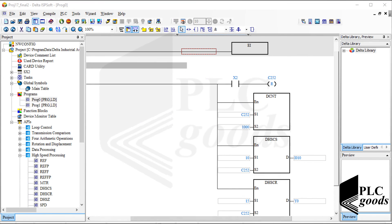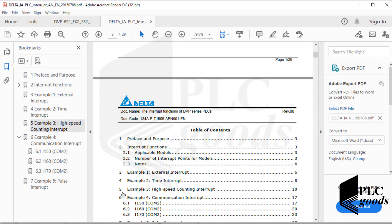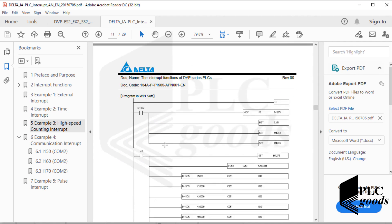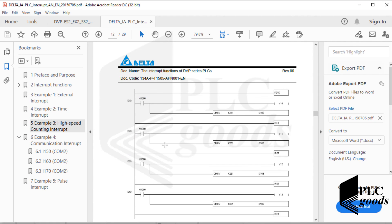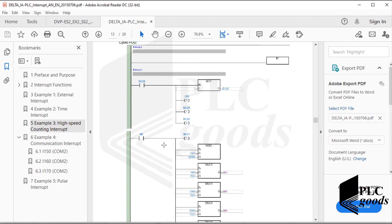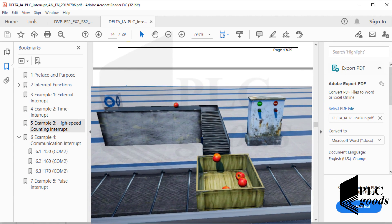I hope you have learned how high-speed counters can be used. This is another useful document that can be found on the Delta Group website. It can help us learn what interrupts are and how a high-speed counter interrupt can be defined. This document has some simple examples for both WPLsoft and ISPsoft. I'll see you in the next video to do a practical project using machine simulator software.